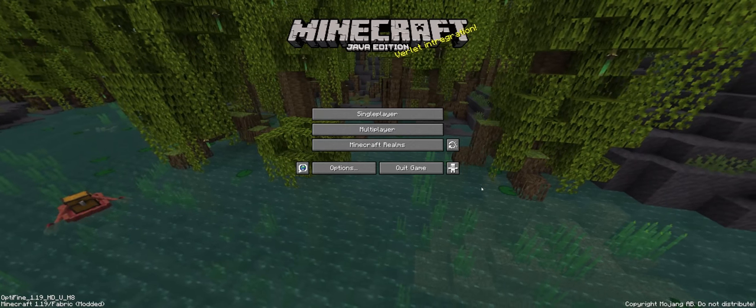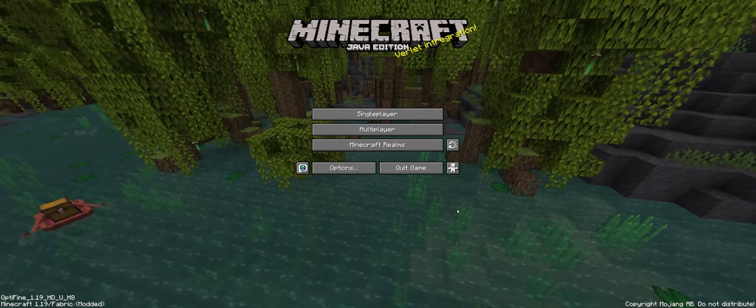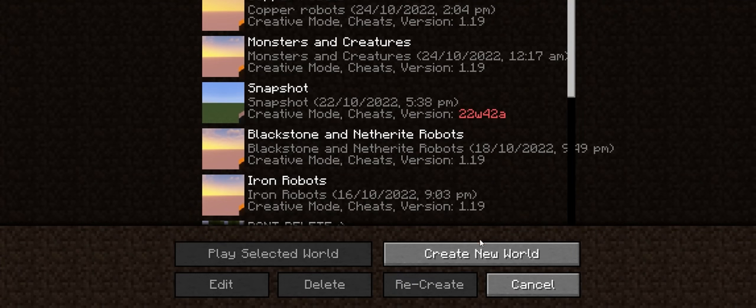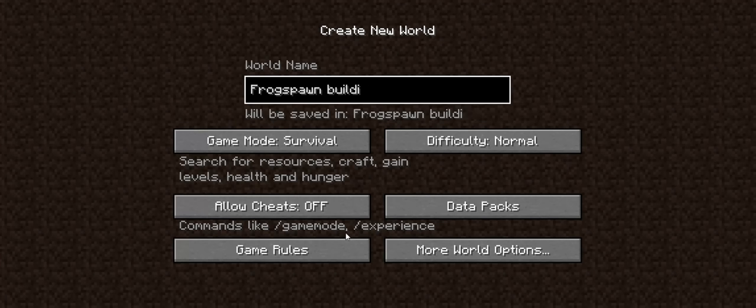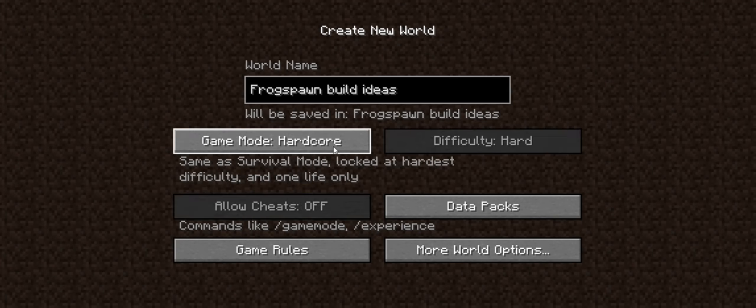So this is the first Minecraft 1.19 video I'm gonna make. I'm pretty late to the party, about 4 months, but you know what they say, better late than ever. So this is gonna be a quick one, I'm only gonna show you 7 frog spawn decorations because these are the only things I can think of. So yeah, hope you enjoy, let's get into it.